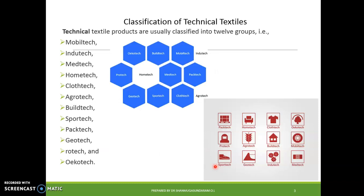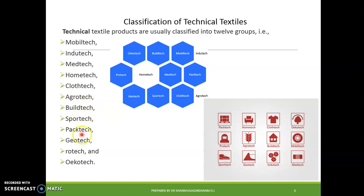Now let us see the classification of technical textiles. Basically there are 12 groups: Mobile-tech, Indo-tech, Medi-tech, Home-tech, Cloth-tech, Agro-tech, Wildri-tech, Sport-tech, Pack-tech, Geo-tech, Draw-tech, and Oko-tech. So technical textiles are classified into these 12 categories.